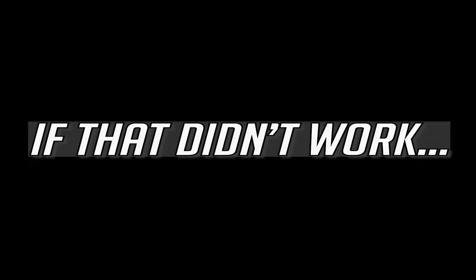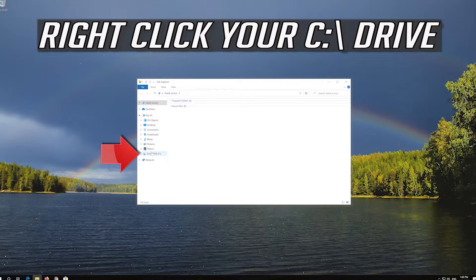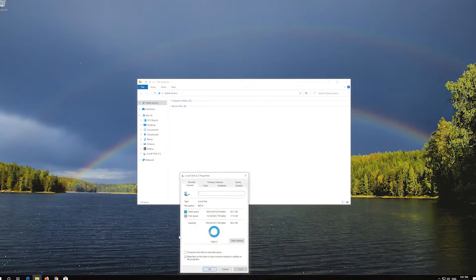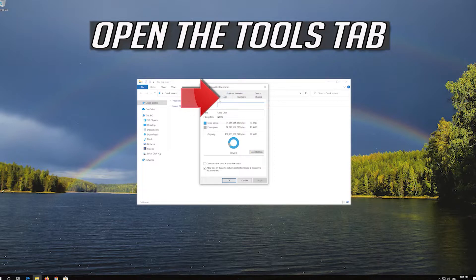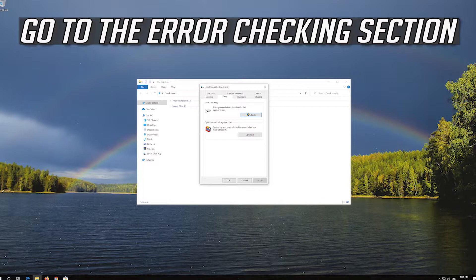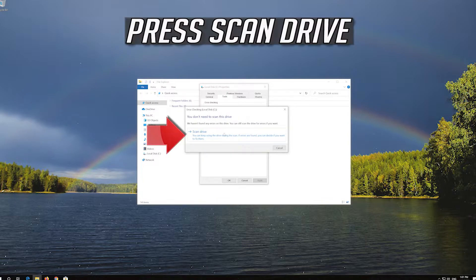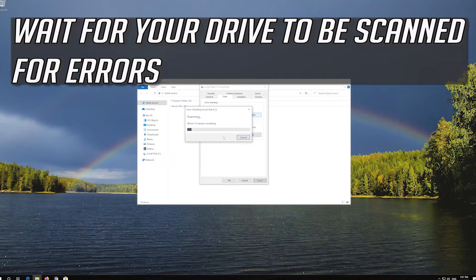If that didn't work, open a folder and right-click your C drive. Select Properties. Open the Tools tab. Go to the Error Checking section and press Check. Press Scan Drive. Wait for your drive to be scanned for errors.